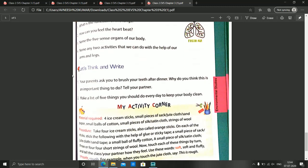Next is Let's Think and Write. Your parents ask you to brush your teeth after dinner — why do you think this is an important thing to do? The answer is: if you do not brush after dinner, small particles of food will be left in our mouth, and bacteria will come and start reacting on those particles, which will cause toothache or spoil our teeth. That's why parents tell us to brush after dinner to keep our mouth healthy and fresh.